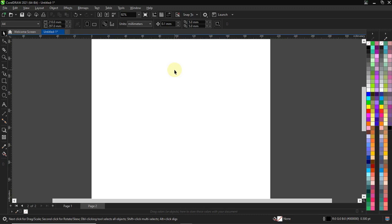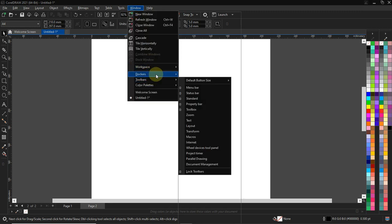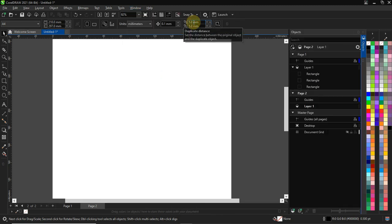Welcome to this section of the video tutorial. We'll be talking about the Object Manager docker. To access it, go to Window, then Dockers, and from Dockers select Objects.